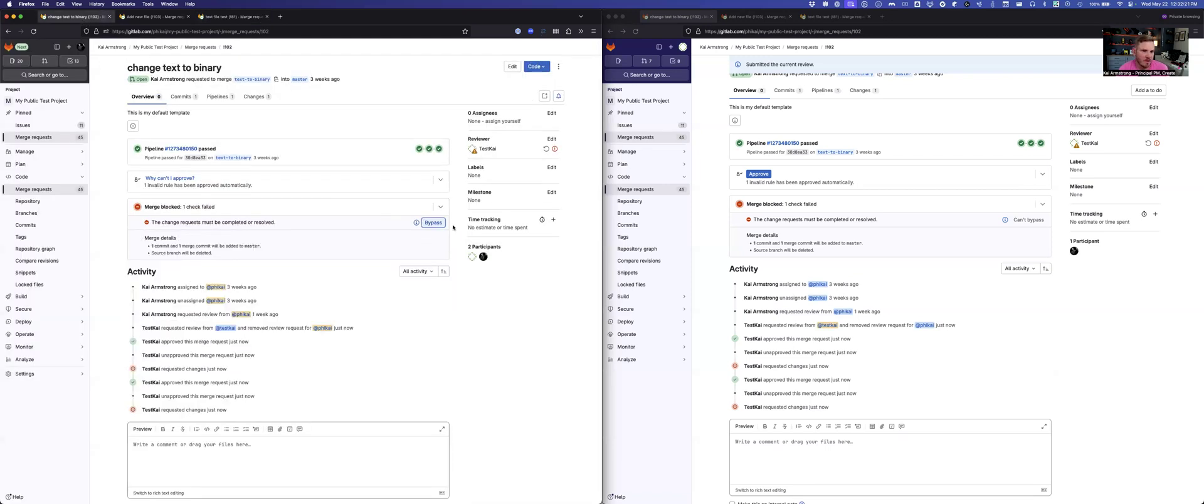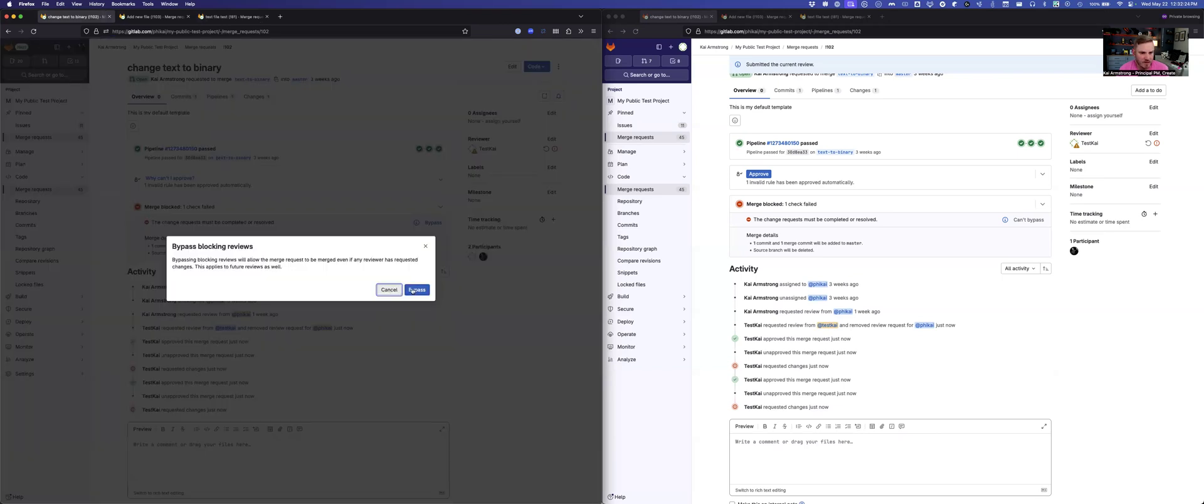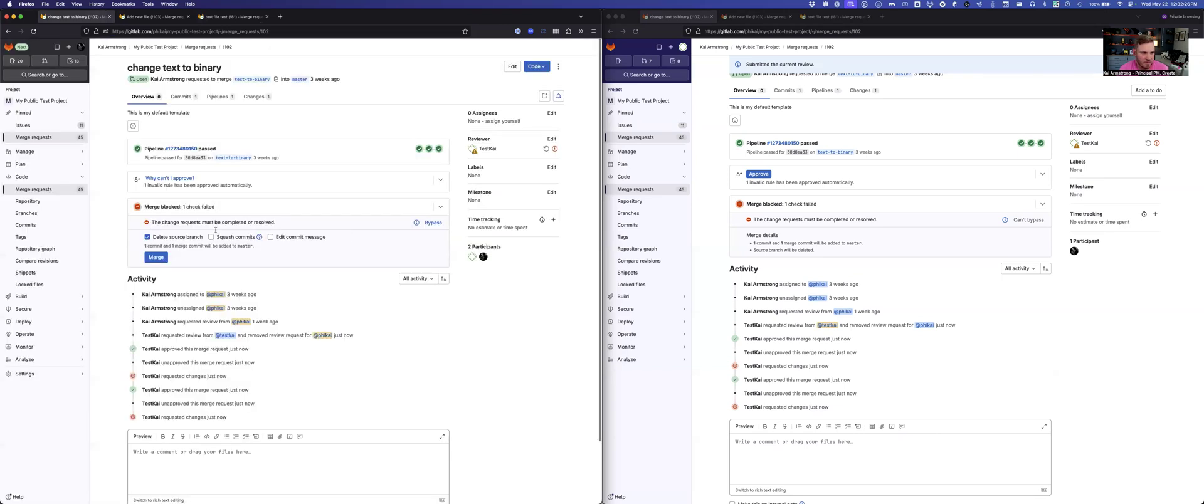Back to the first one, if I wanted to go ahead and merge this, I would bypass it, assuming I can't get the person to approve it. And then I get my merge controls back, I merge the merge request, and it goes through.